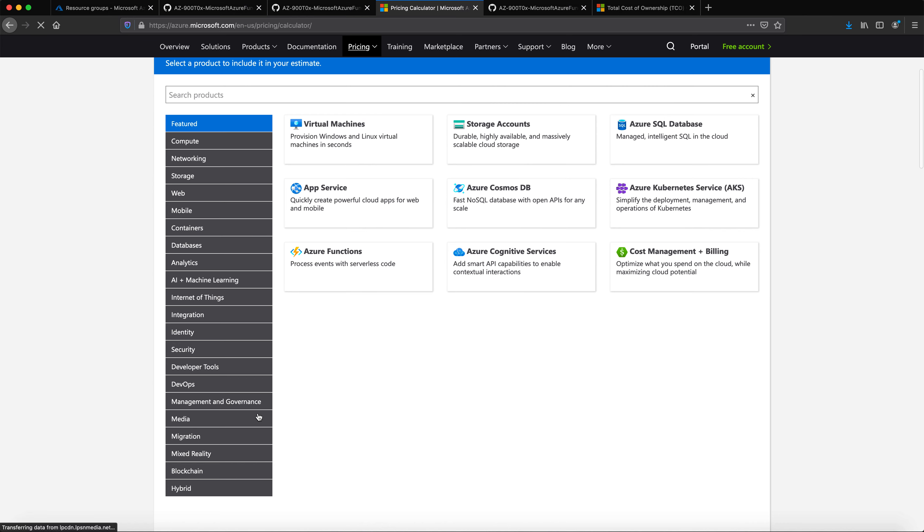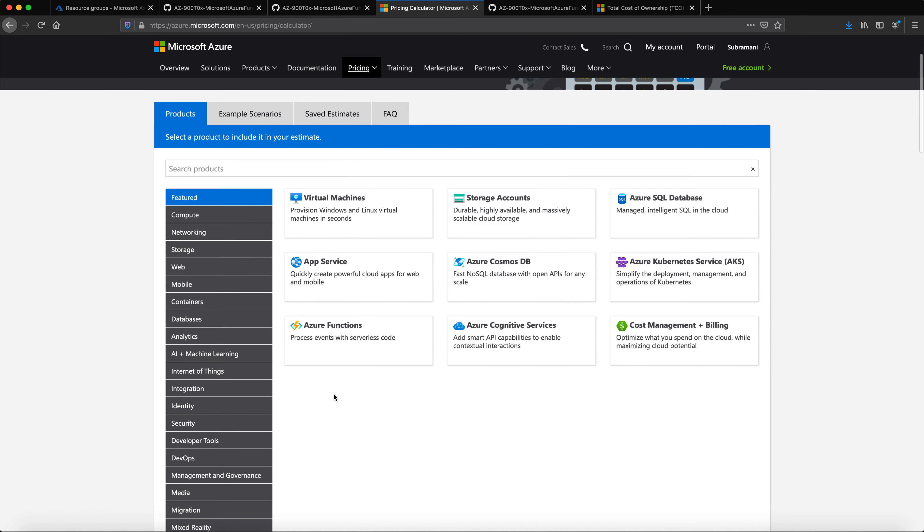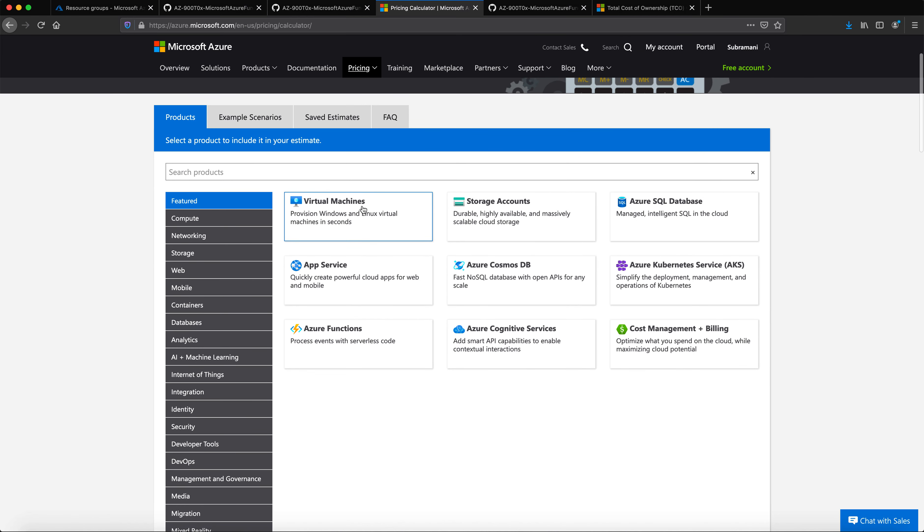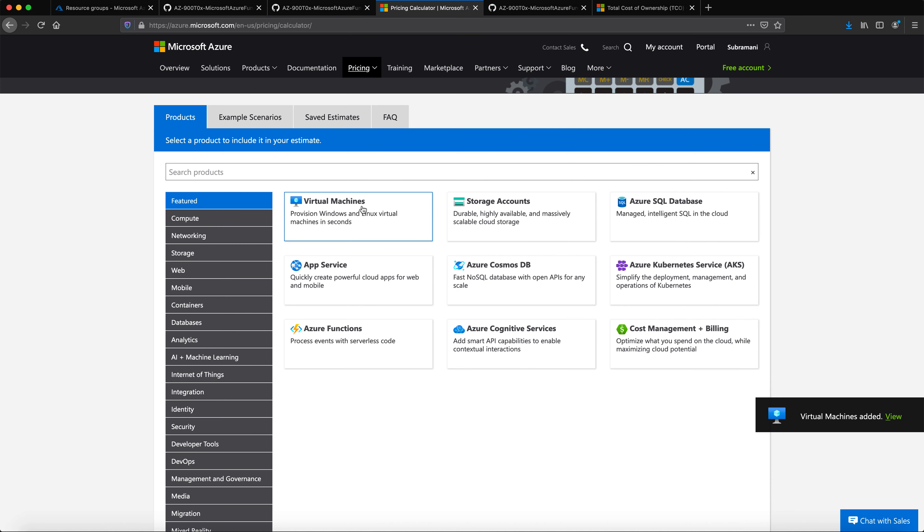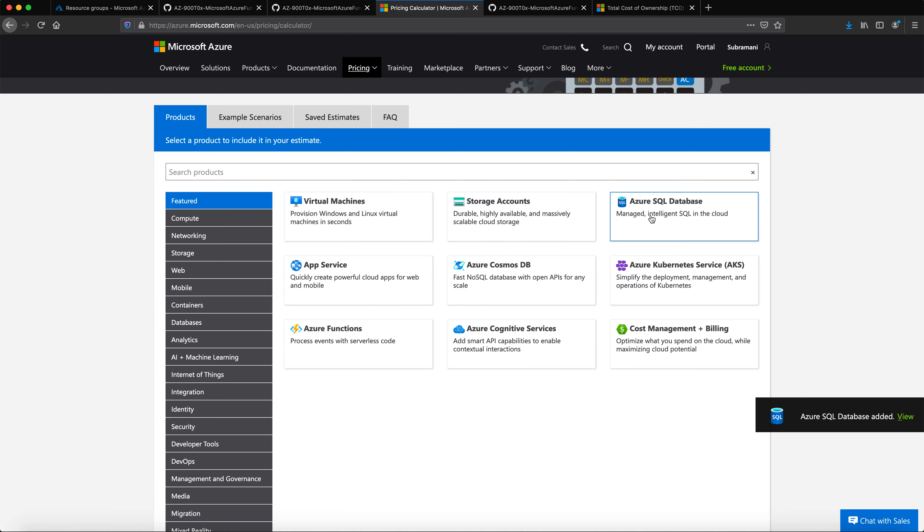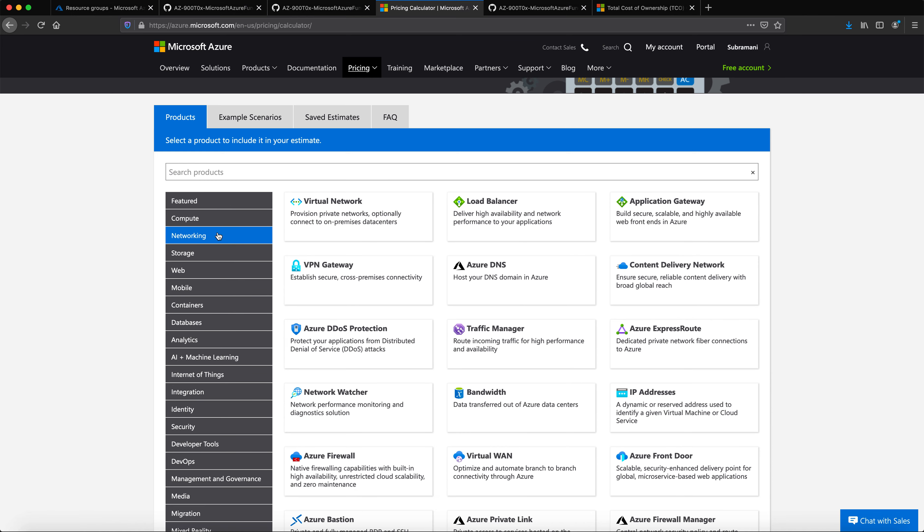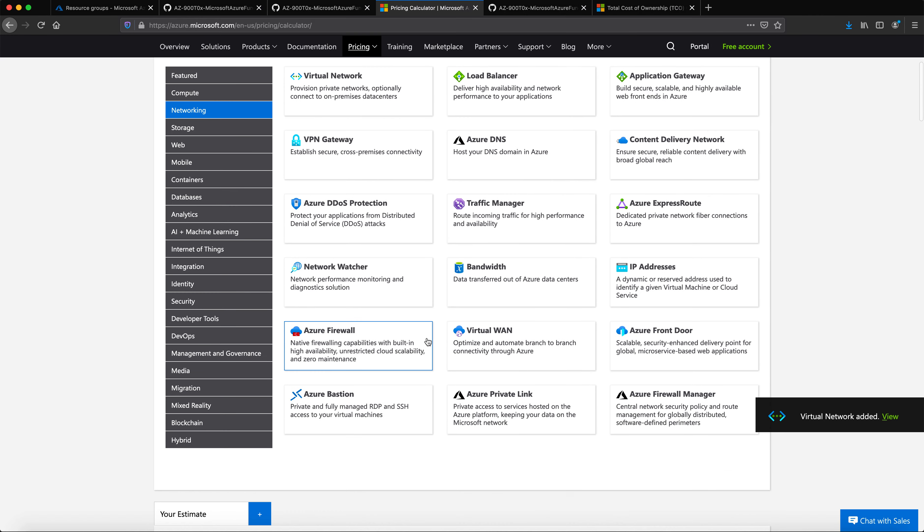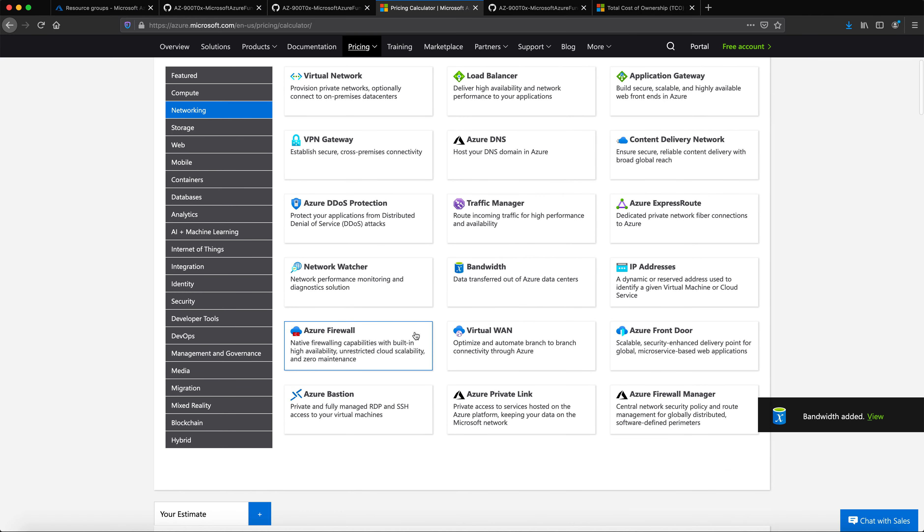Let us just take a sample of a virtual machine, and I need a SQL database, and what else I need, I might actually need a virtual network, and I need bandwidth, and also I need a firewall for me. So these are the basic examples.